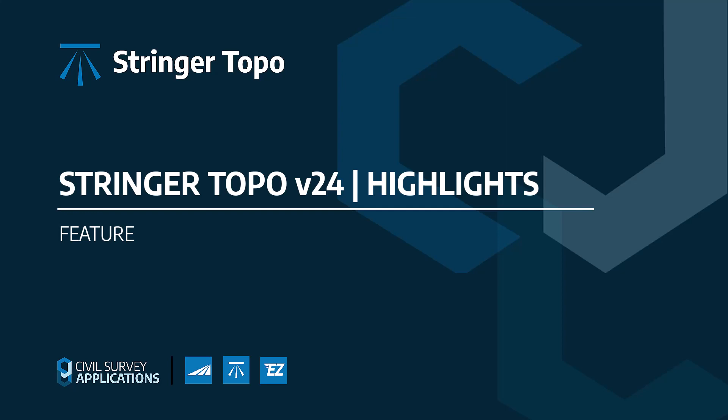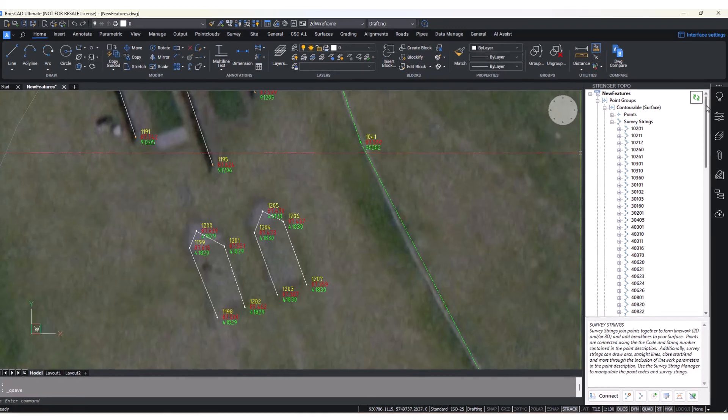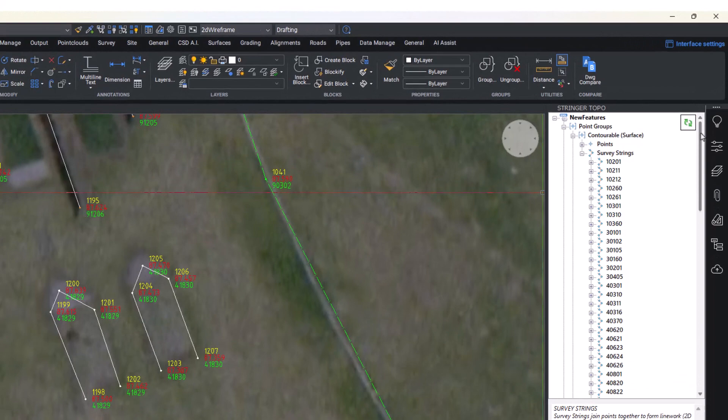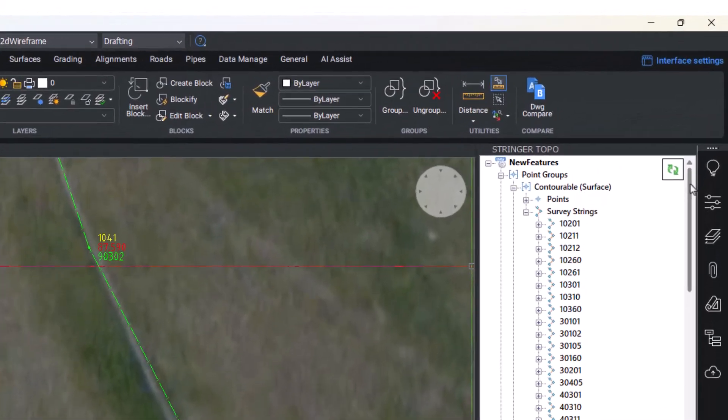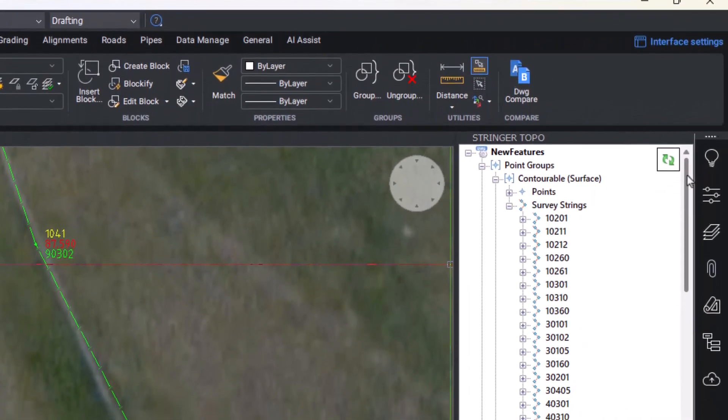The latest version of Stringer is now available, bringing a range of improvements and enhancements to the software. The latest update includes the addition of a convenient Tool Space, where you can quickly access a list of all points, surfaces, alignments, and strings you've created.